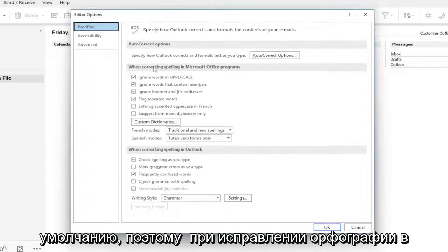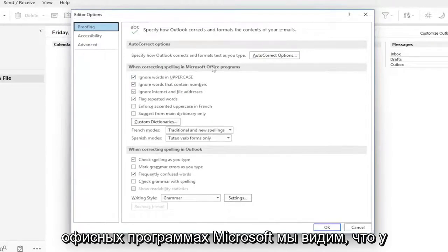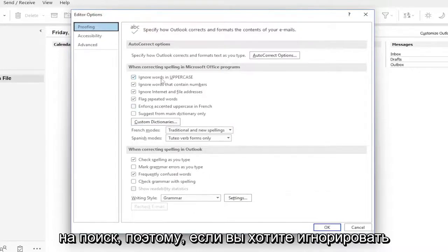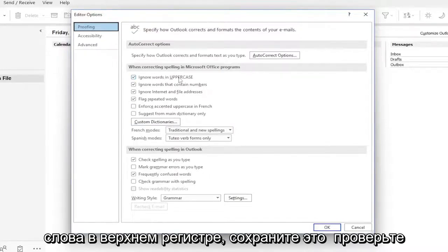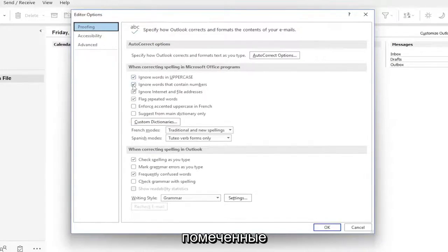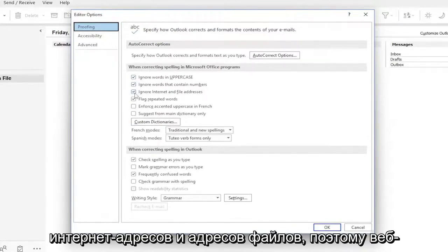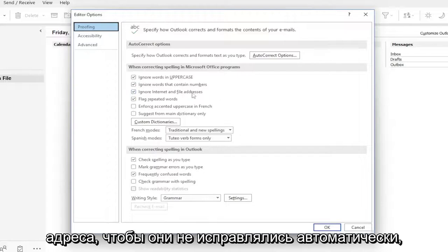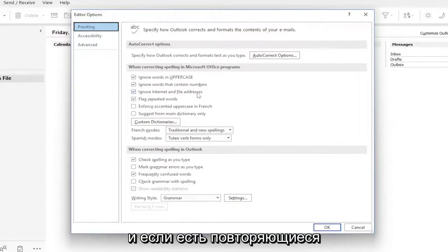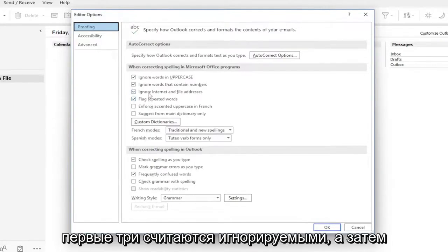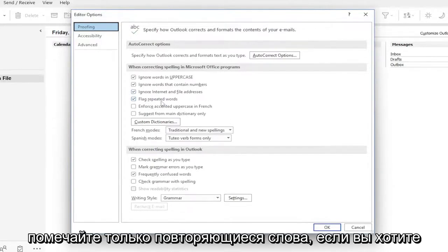So when correcting spelling in Microsoft Office programs, we can see it has a few different parameters it's set to look for. So if you want to ignore words in uppercase, keep that check marked. Words containing numbers, internet and file addresses, so web addresses, so they don't get autocorrected. And if there are repeated words, they are set to be detected. So the first three are set to ignore, and then only flag repeated words.